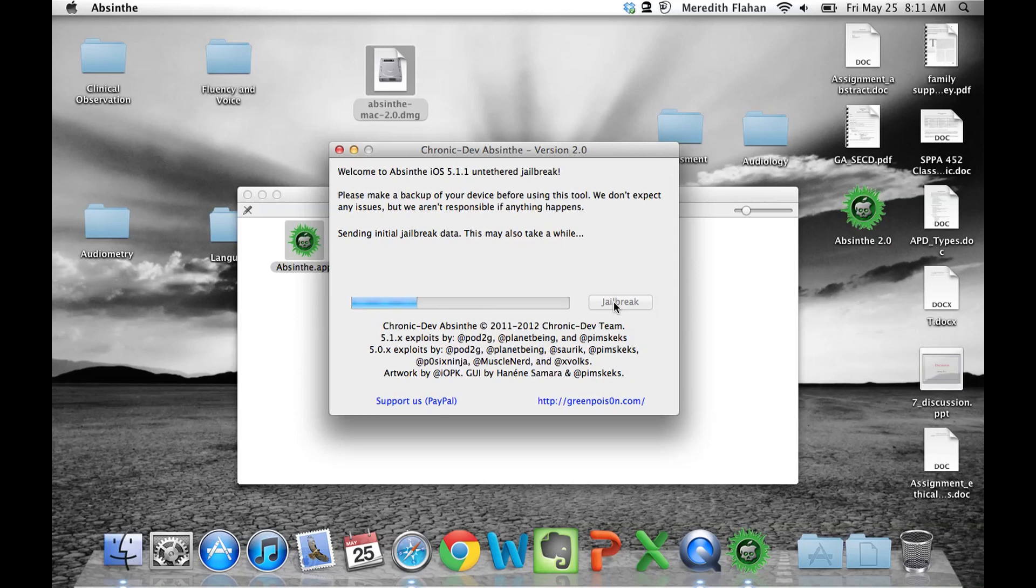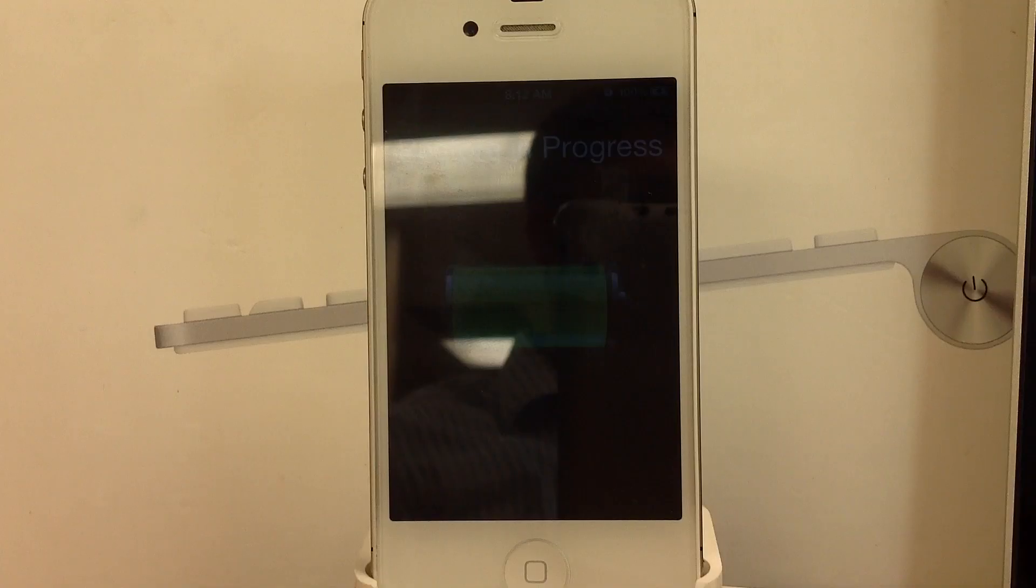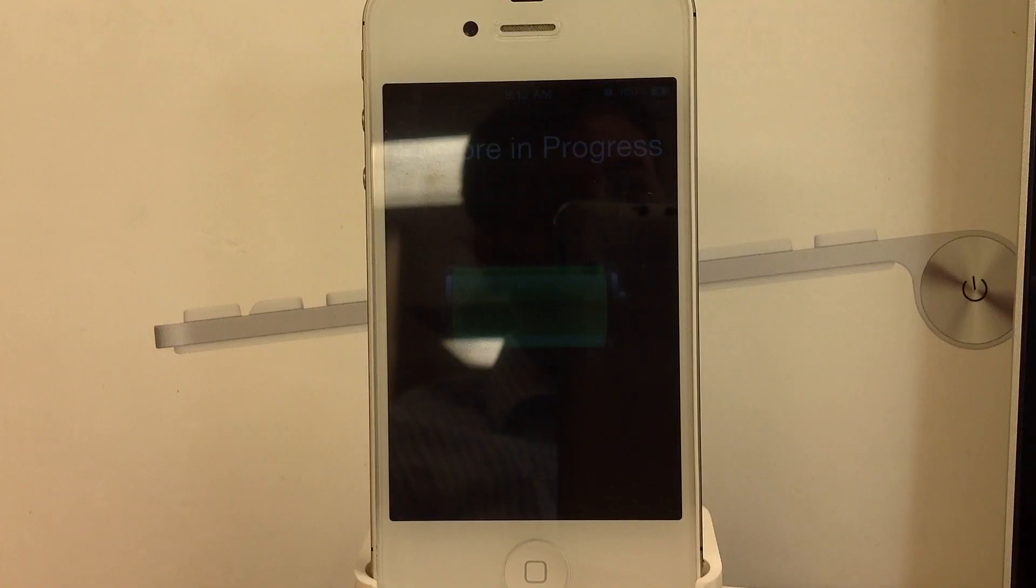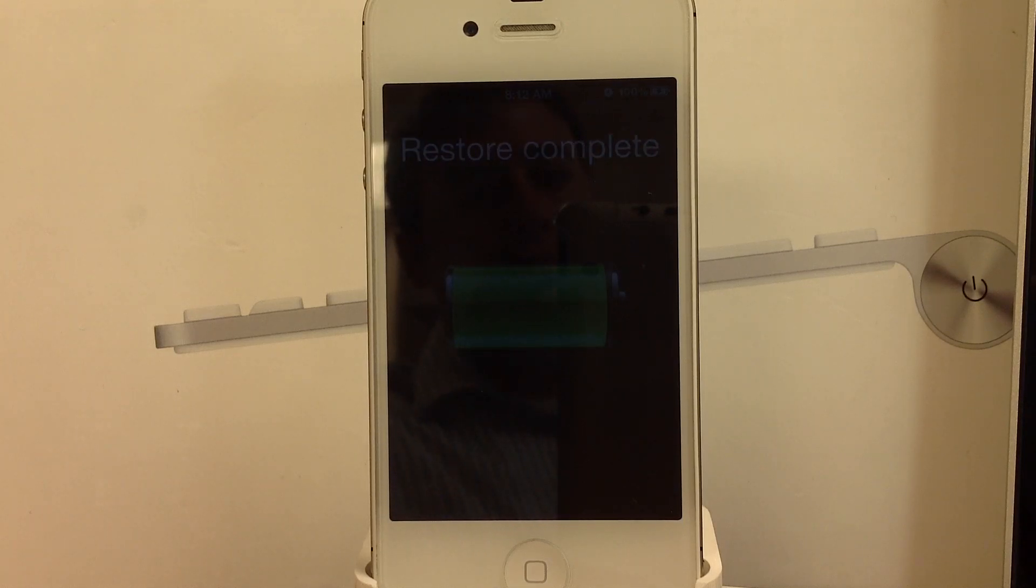Also, I would support the chronic dev team by donating via PayPal. Now it's sending the final jailbreak data. Let's head to the device and see what's going on. And here it looks like it's restoring in progress and it's going to complete the restore.